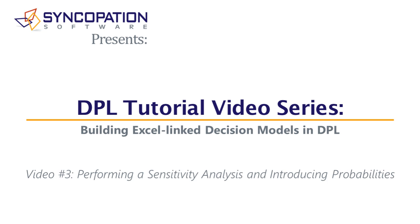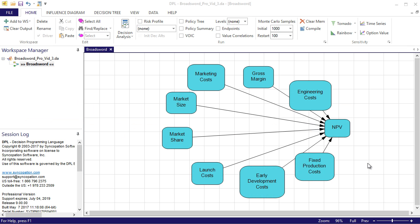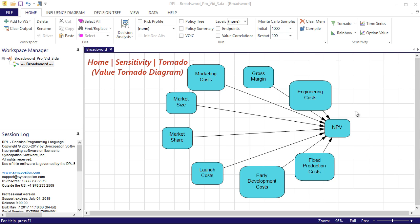Often, one of the initial steps in creating a probabilistic model is to perform a sensitivity analysis in order to understand which variables in the model are the biggest drivers of value. For our model, which contains only value nodes, a value tornado is the appropriate form of sensitivity analysis.